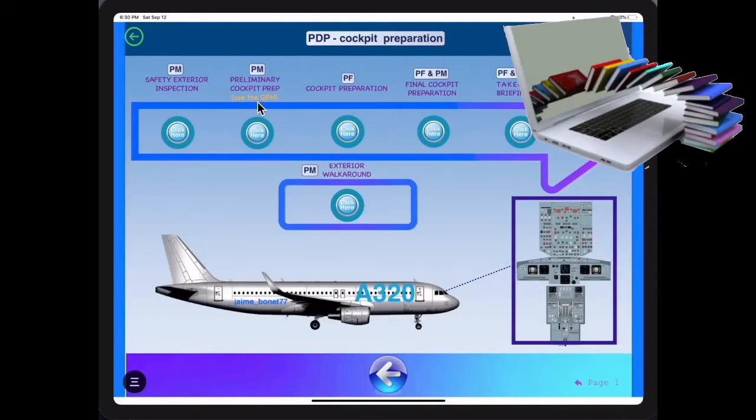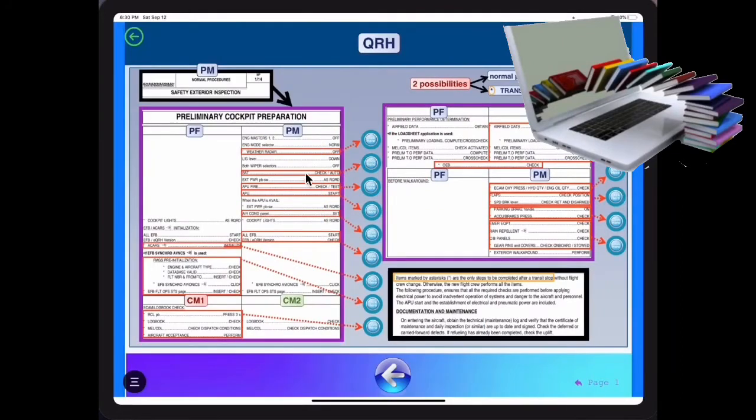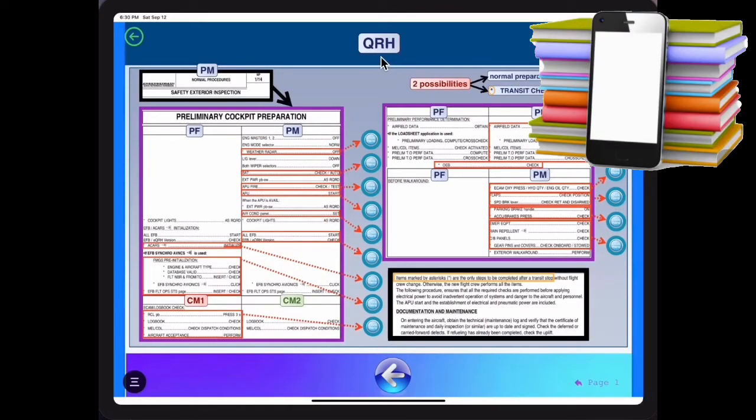FCOM, FCTM, QRH, MasterMEL, CDL and normal checklist. Airbus revisions will automatically be introduced in the app contents with new updates.